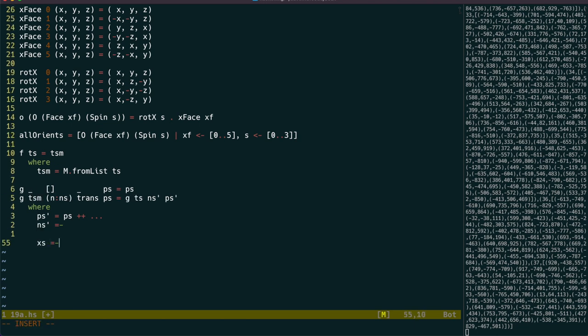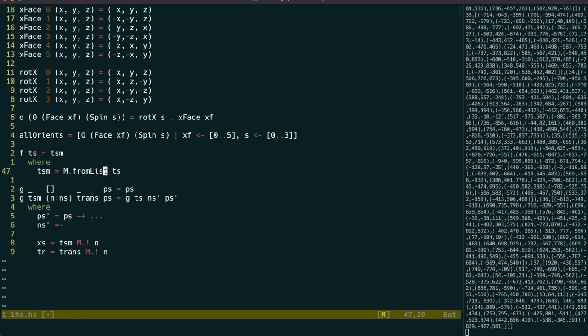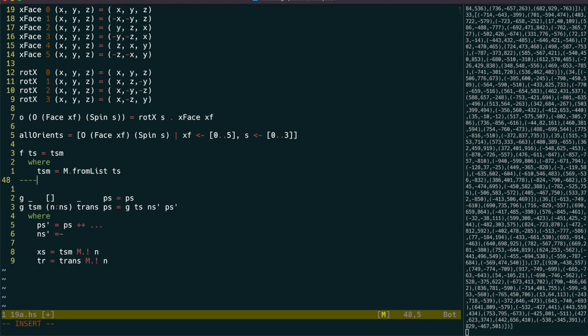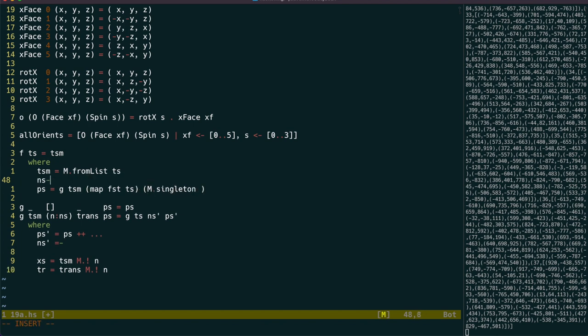So for the current scanner, the points will be looked up in the tees map, and its transform will be looked up in the trans map. So when we call g, we're going to pass it the tees map, the list of scanner ids, and the initial trans map, which will just contain a link from scanner zero to the identity function.